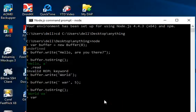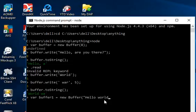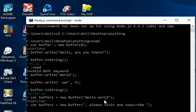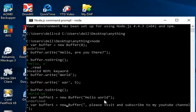We can also concatenate buffers. Let's create our first buffer: 'var buf1 = new Buffer("hello world")'. Then create a second buffer: 'var buf2 = new Buffer("please visit and subscribe to my YouTube channel")'.